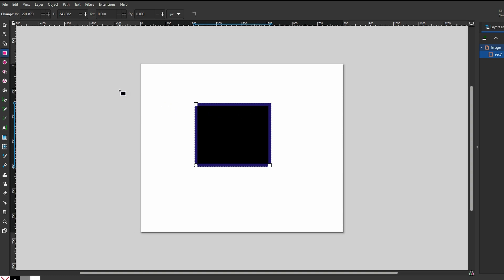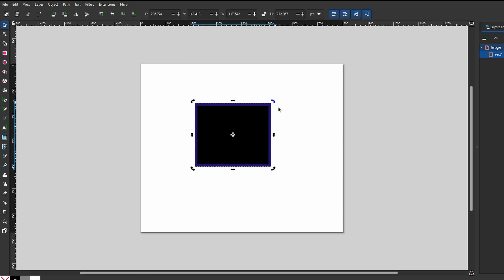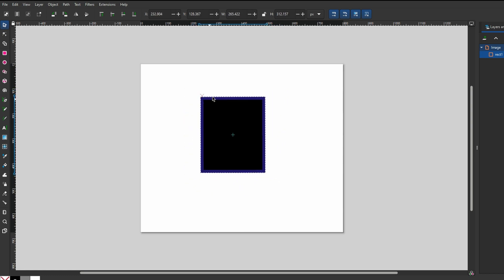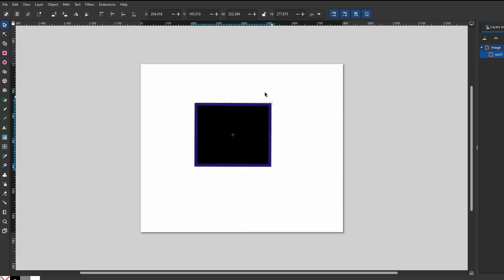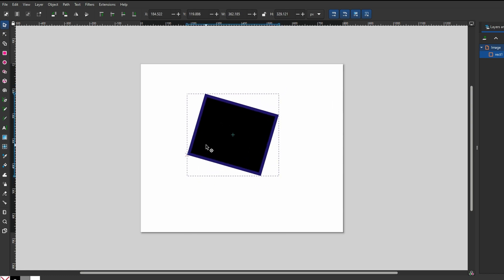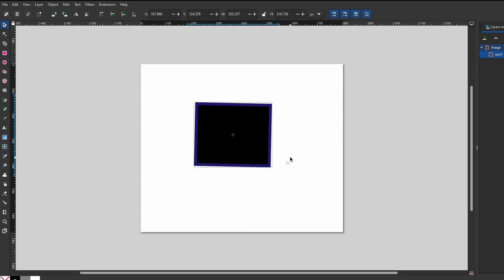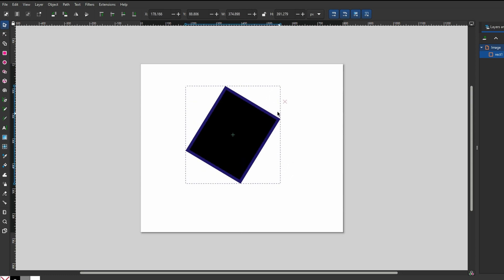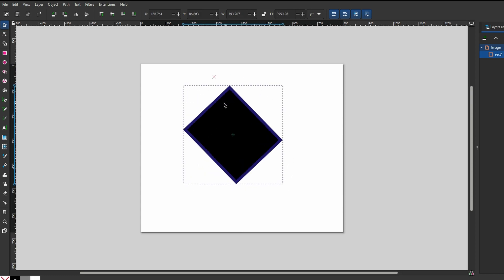Access the Rotate tool and use the corner handles to freely rotate the object. For precise rotation, hold down the Ctrl key. It will snap the rotation to specific points.